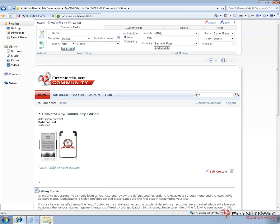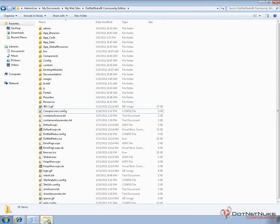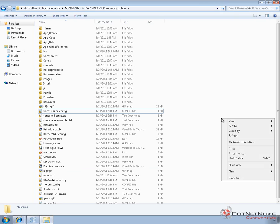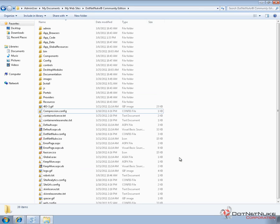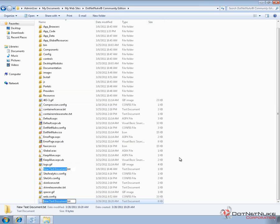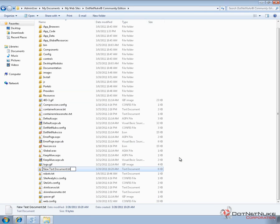So I'm going to go to the root of the website on my file system. Now, you need to get to the website's file system in order to make these types of changes. Now, here inside of the root of the website, we're going to come in and create a new file. I'm going to choose new text document, but I'm going to rename it. I don't want it to be a text file.